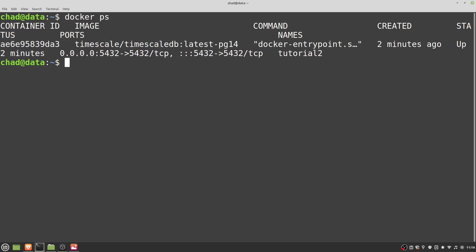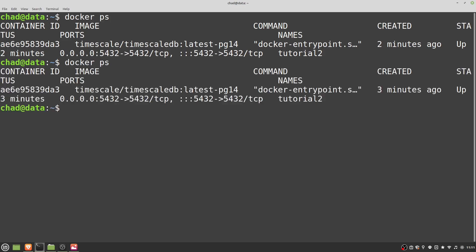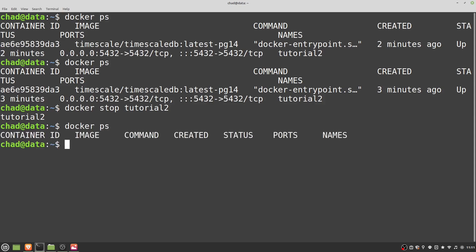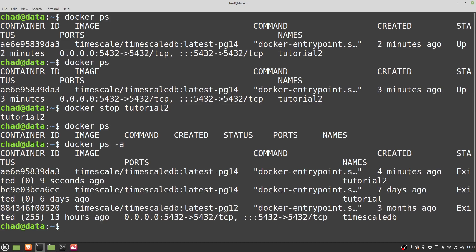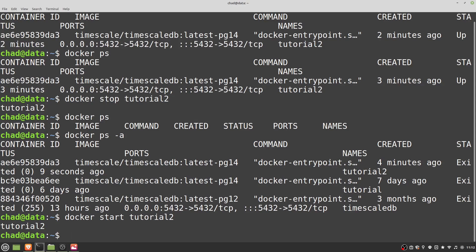One thing to note if you're unfamiliar with Docker: when you restart your system or close down this container, it won't appear when you type 'docker ps' and won't automatically restart when you reboot. If you get errors that your database is not active, check here. You can do 'docker stop tutorial2', and then you need 'docker ps -a' to see containers that have closed. To start it up again: 'docker start tutorial2'. All data is preserved between opening and closing the container.